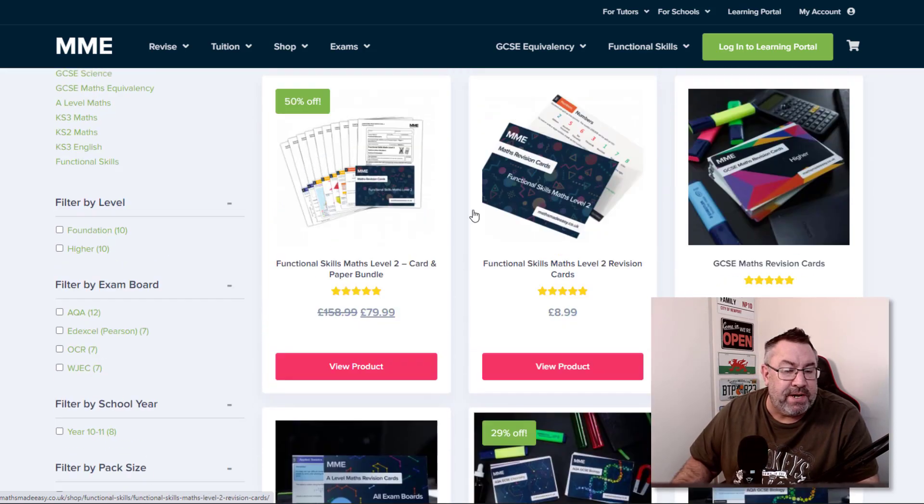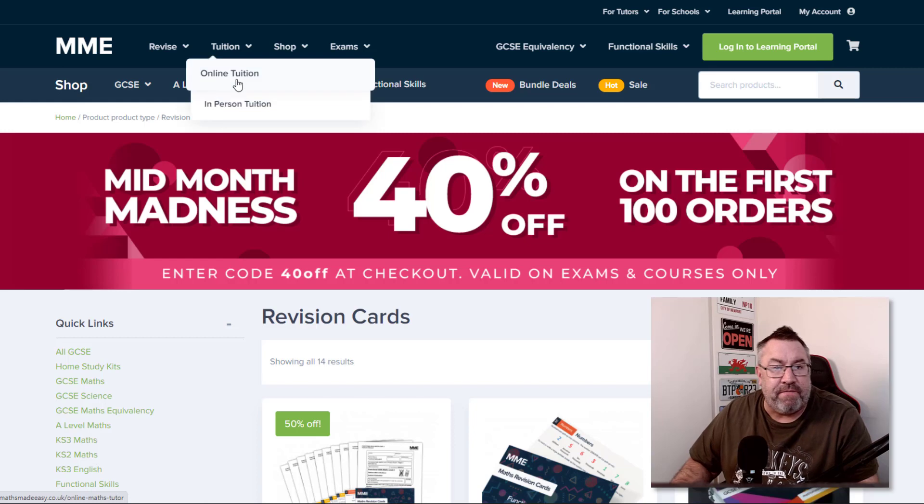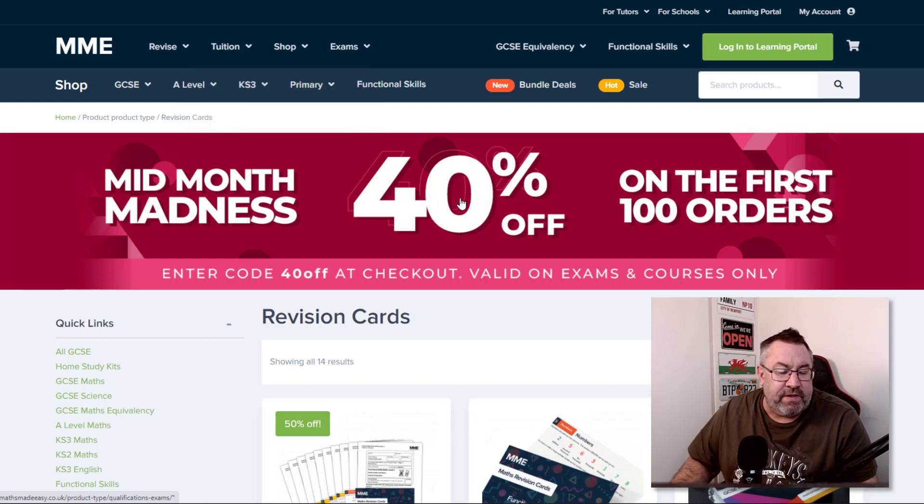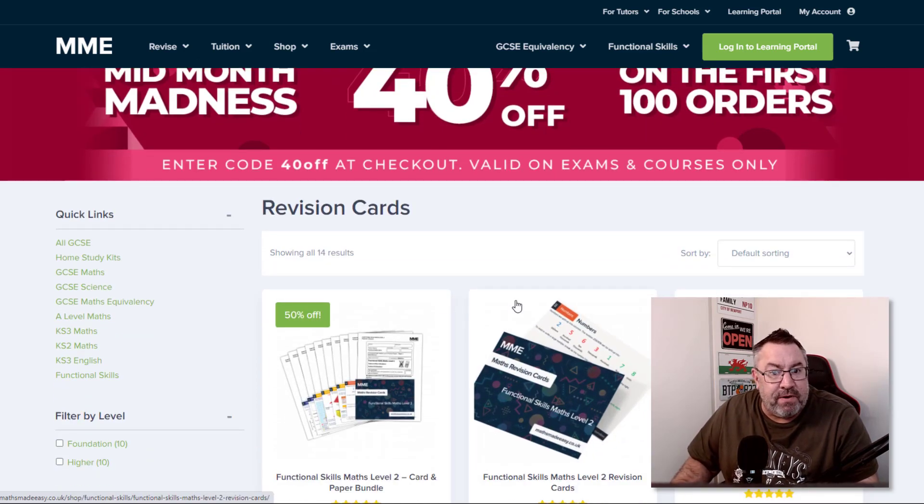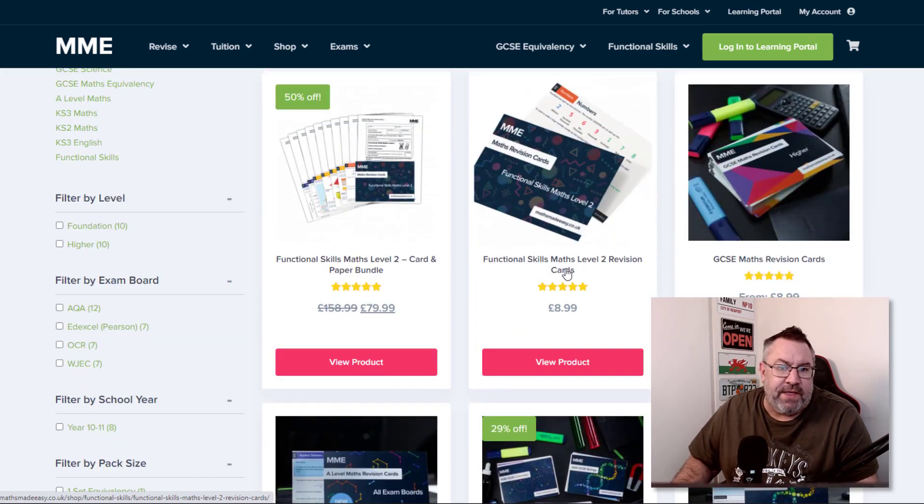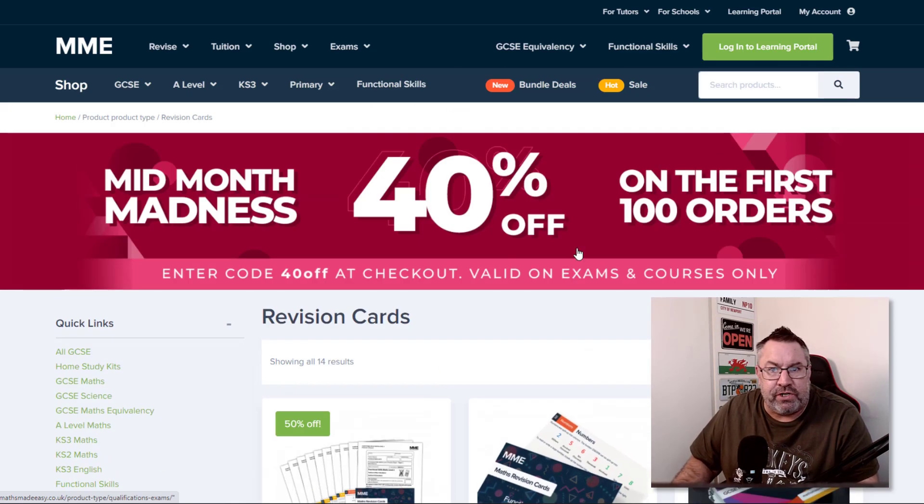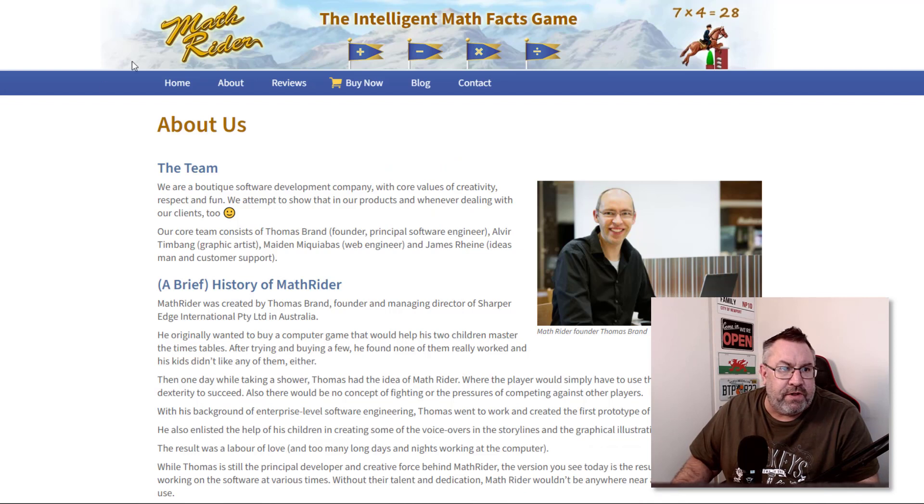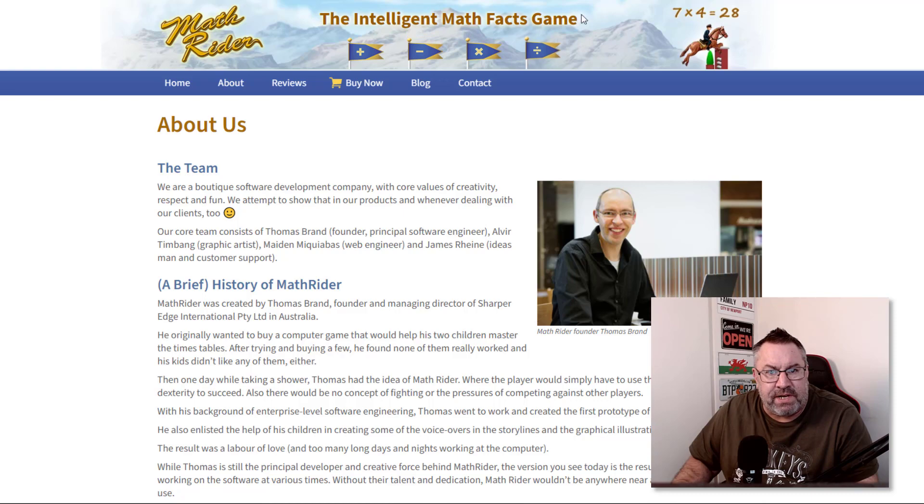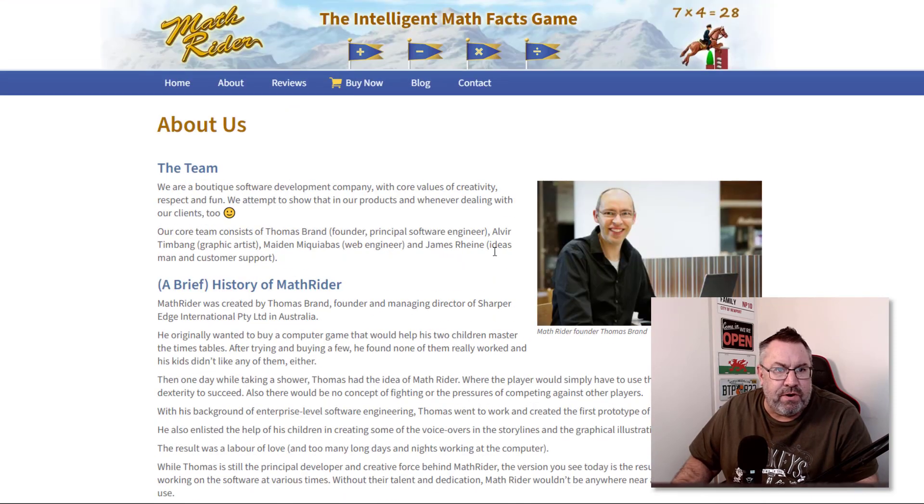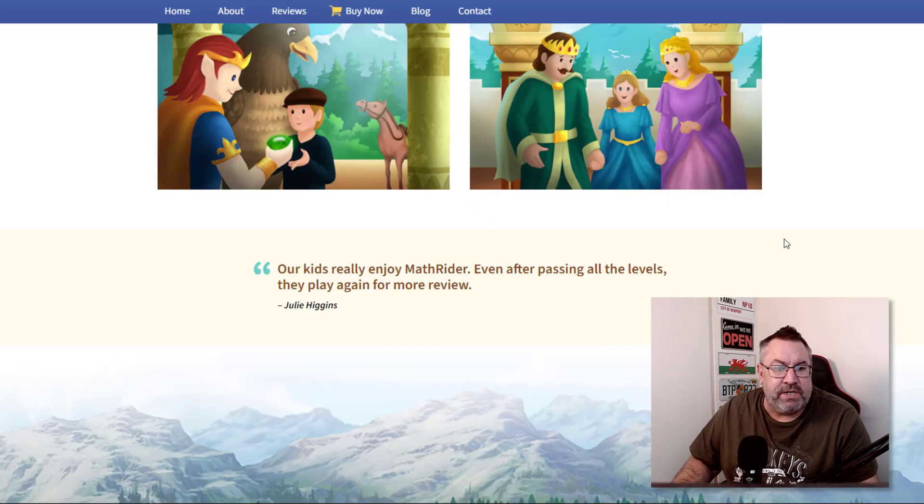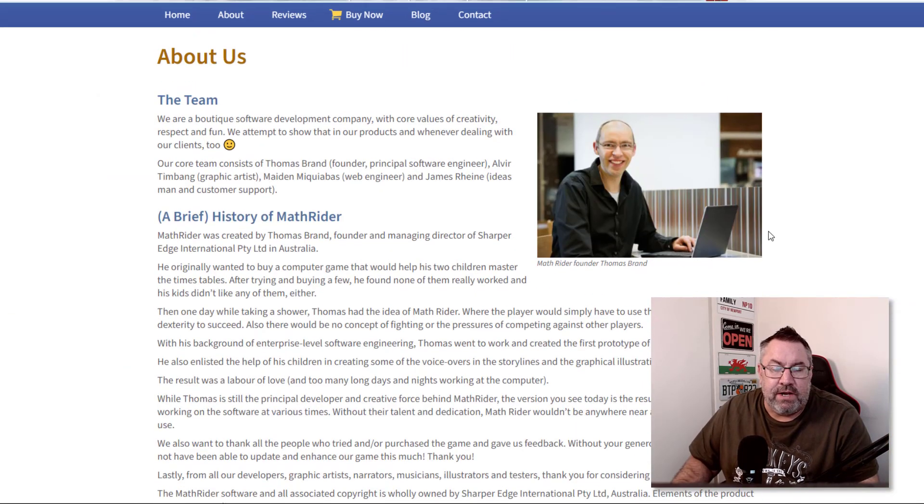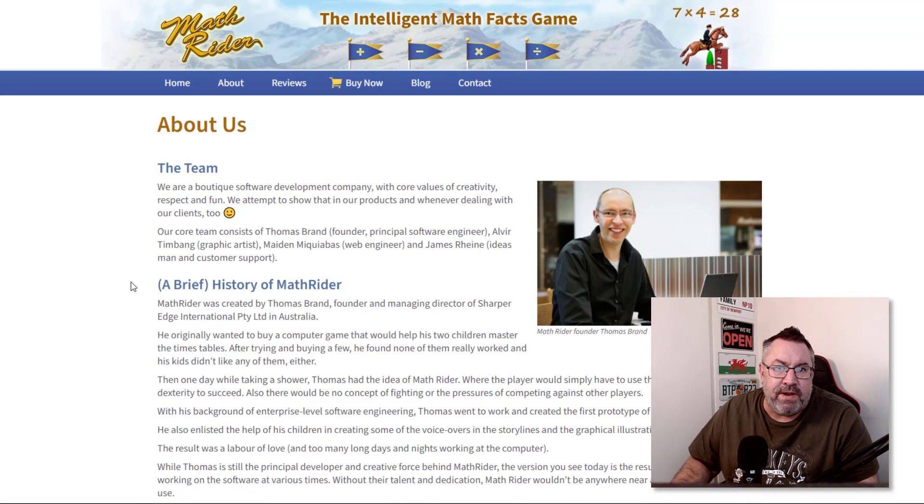You get a commission every time somebody buys anything from this. So you start off making very simple videos that teach people simple concepts, and then they can come along here. If you recommend this site and they come along and buy things here, you'll get a commission. Another good one I found was this one, more around children - Math Rider. It's an intelligent math facts game and you can make a commission again when somebody purchases anything off this site.